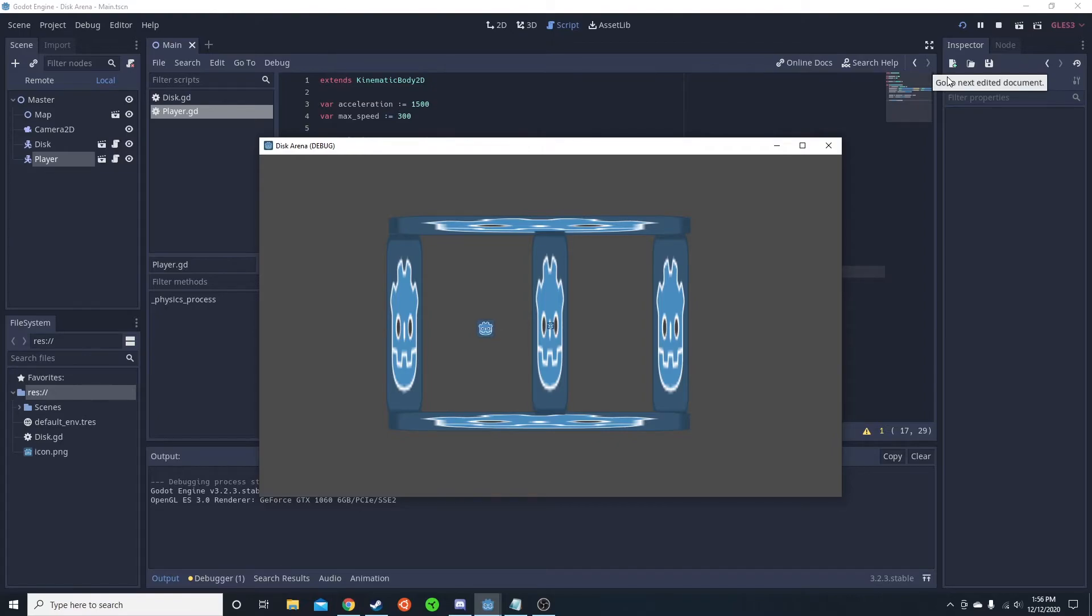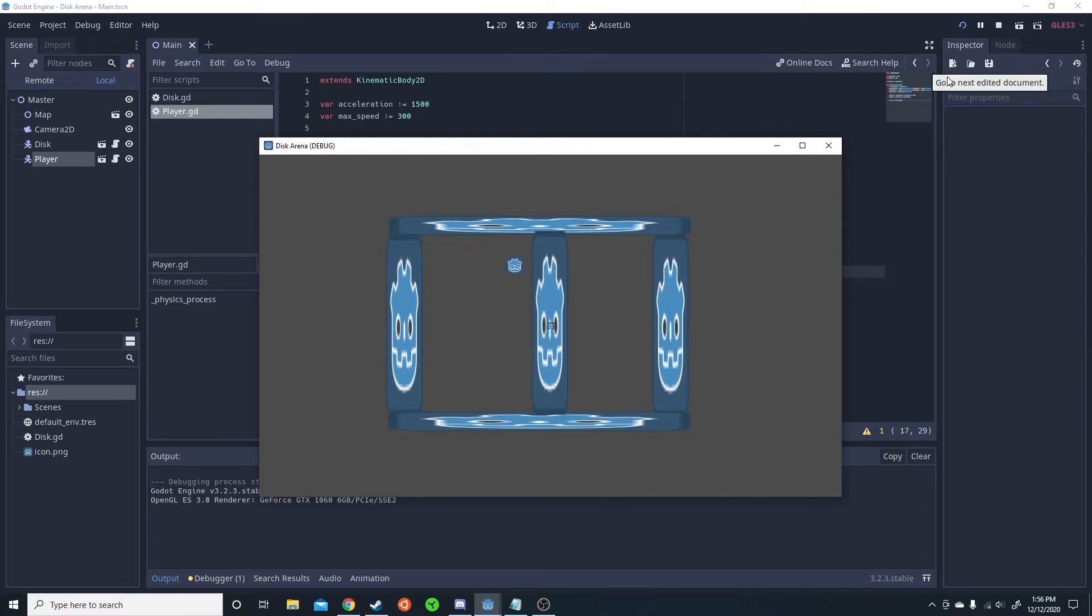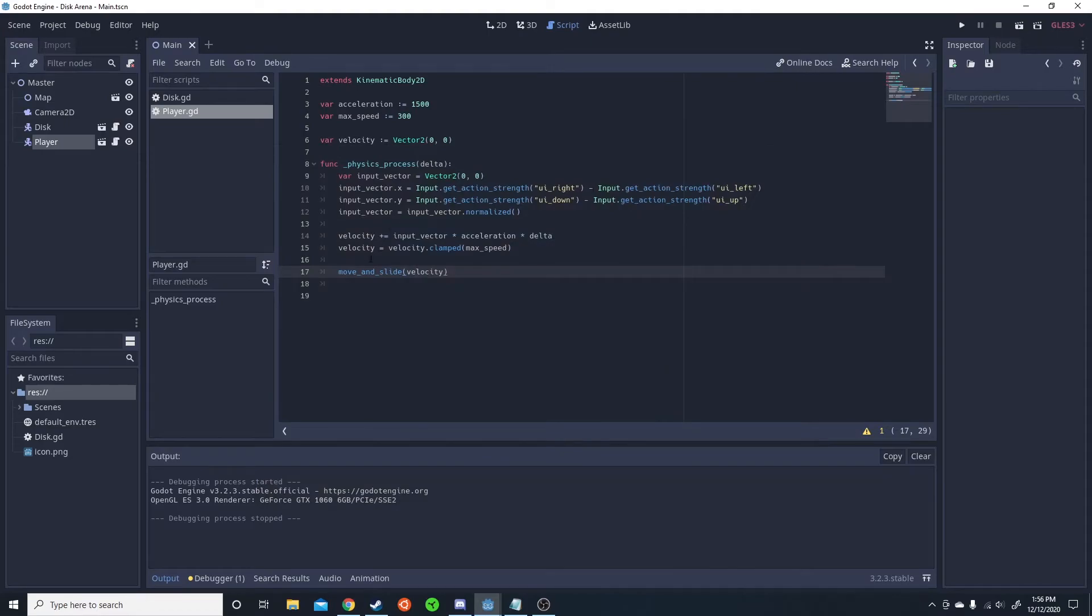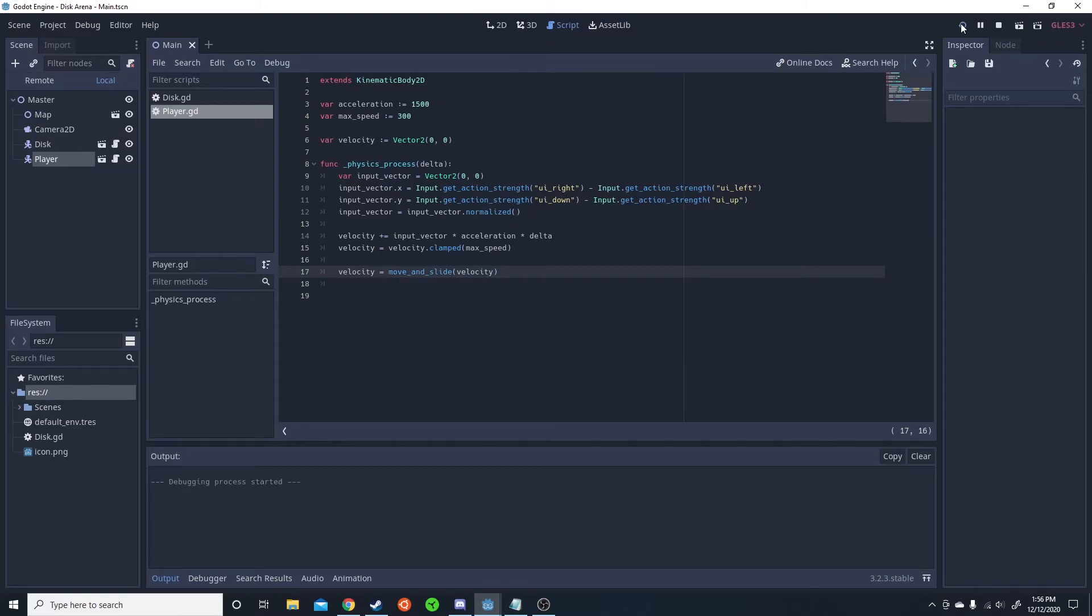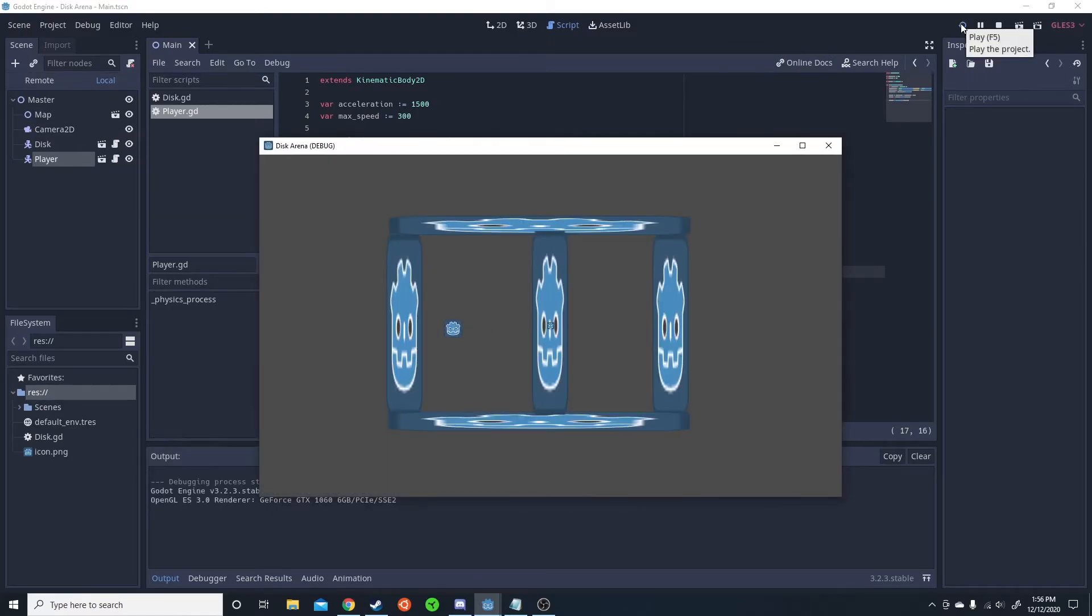we're going to need some sort of friction to add. And also on that, if you hit a wall, you get built up momentum, you need to cancel out your momentum before you could start moving the opposite direction. So to cancel out the momentum, that's pretty simple. So you set velocity equals move and slide velocity. And that's going to make so when you hit a wall, your velocity gets canceled out.